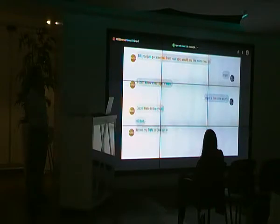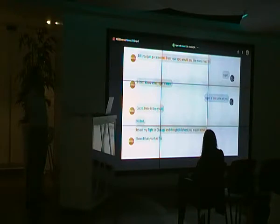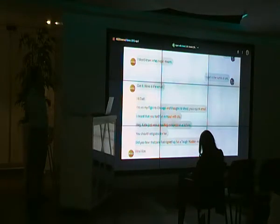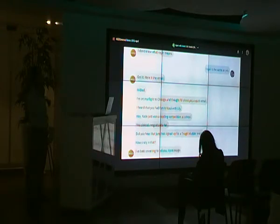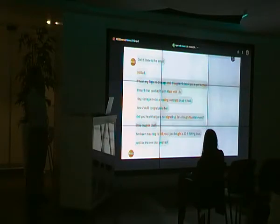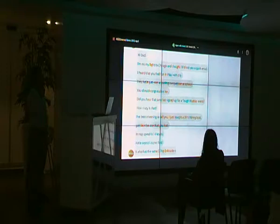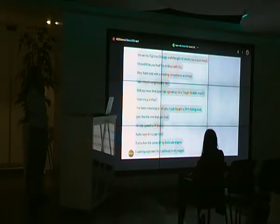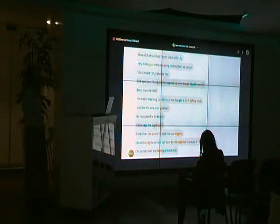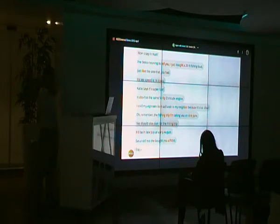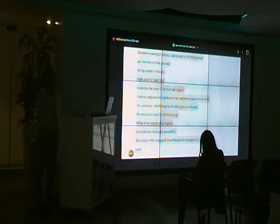Here is the email. 'Hi Dad, I'm on my flight to Chicago. I heard you had fun in Maui with Lily. Katie just won a reading competition at school — you should congratulate her. Did you hear that June signed up for a Tough Mudder event? I just bought a 20-foot fishing boat just like the one you had. Its top speed is 14 knots. It also has the same 50 horsepower engine. I sold my 18-foot sailboat to my neighbor because it's too slow. The fishing trip I'm taking you on is in June. We should also plan the hiking trip — late July or early August. Sarah told me she bought you a Fitbit. The default 4,000-step goal should be perfect to prepare for the hiking trip. Love, James.'